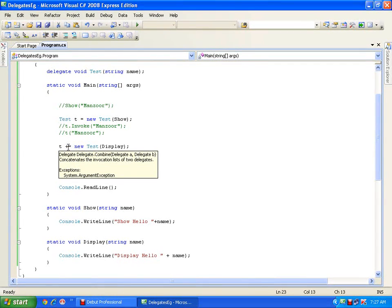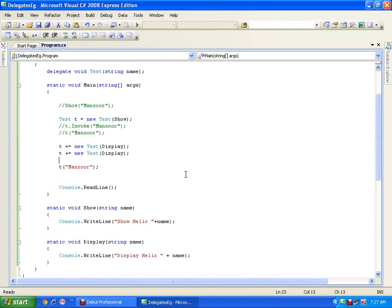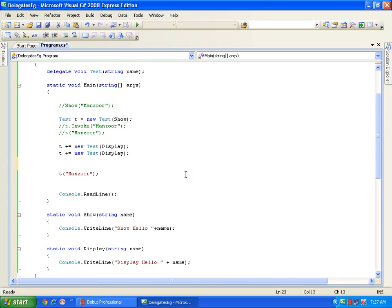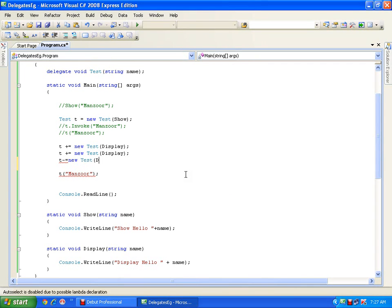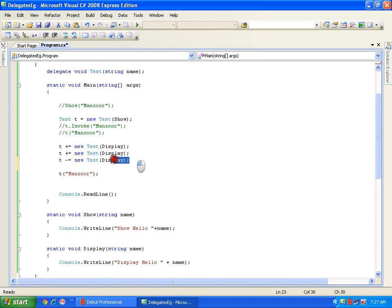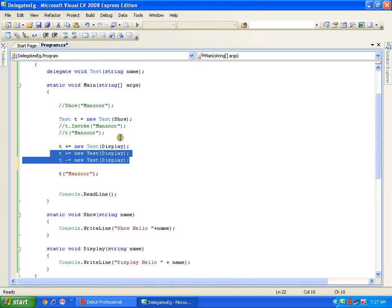Just as I can add a reference, in the same way I can remove a reference. I will say T minus equals new test(display). It had added display and now it has removed display, so it is going to execute show only.